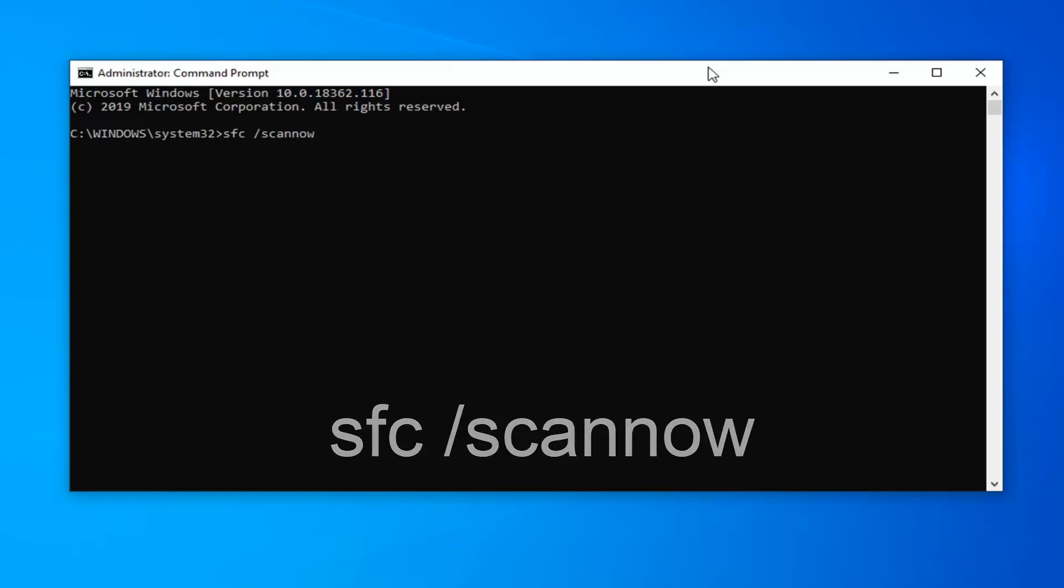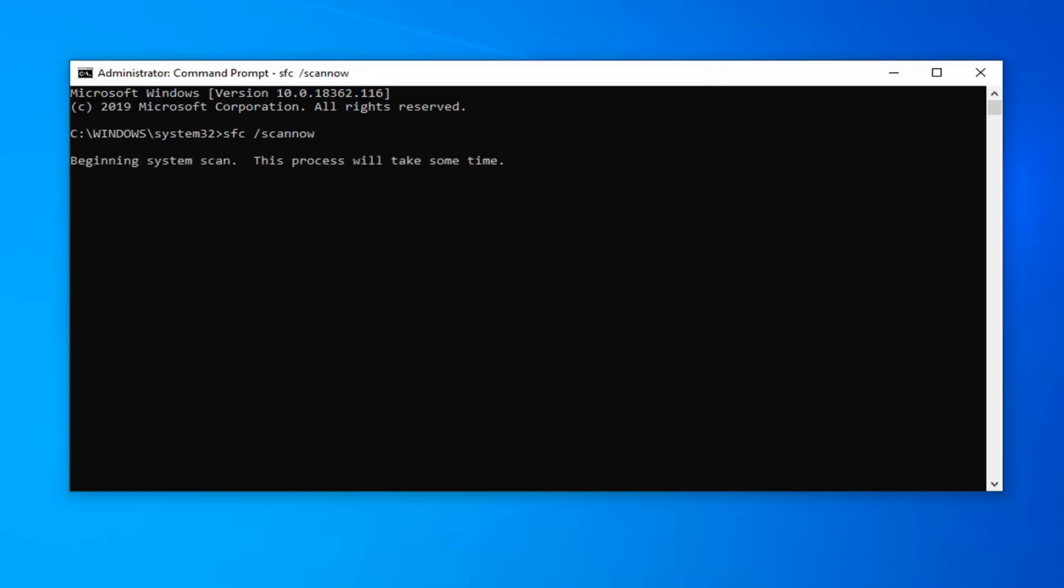Once you have it as it appears on screen, hit Enter on the keyboard. This will begin running the System File Checker utility. It will take some time to run, so let it run through.